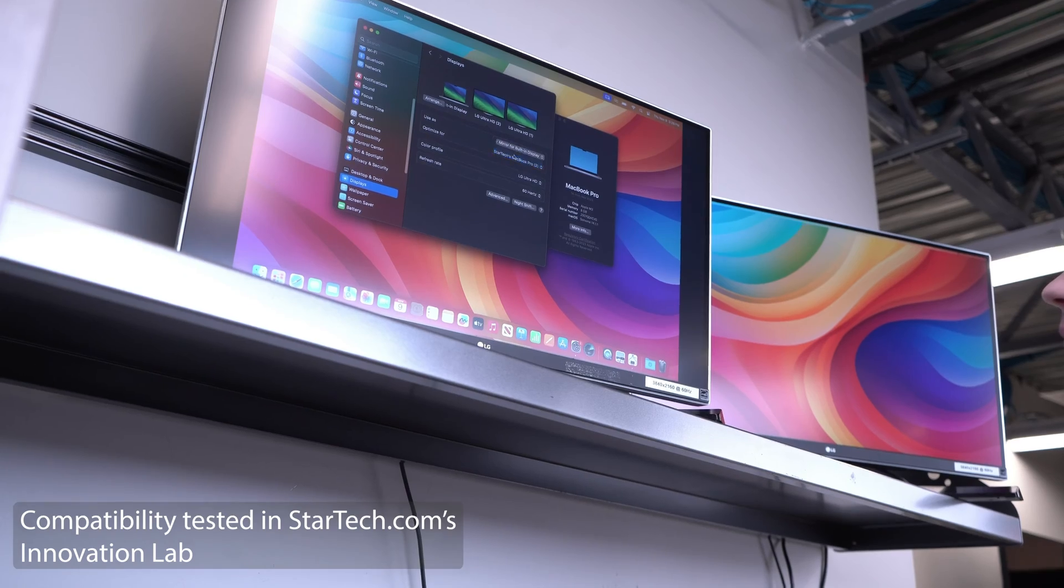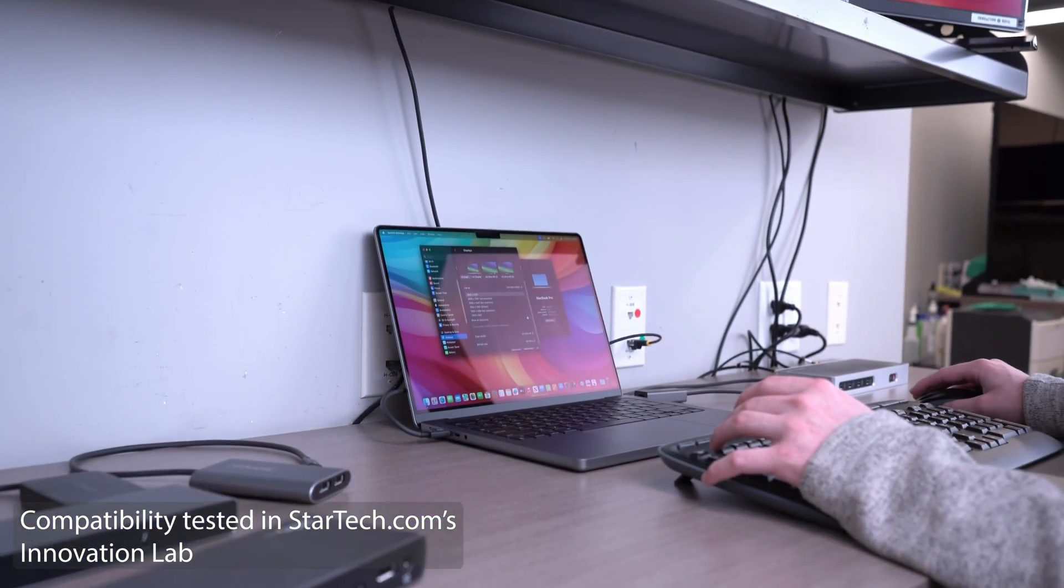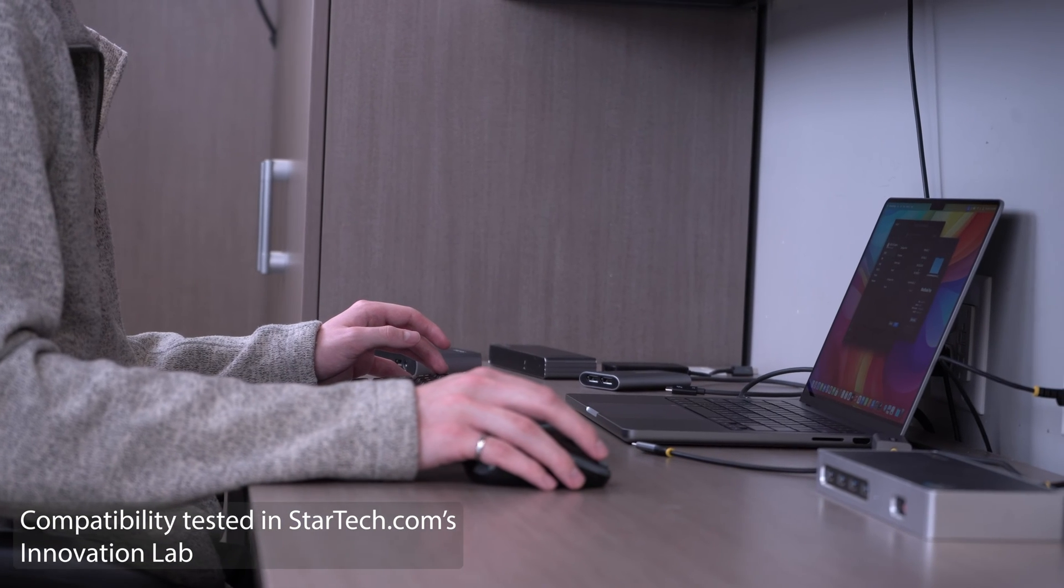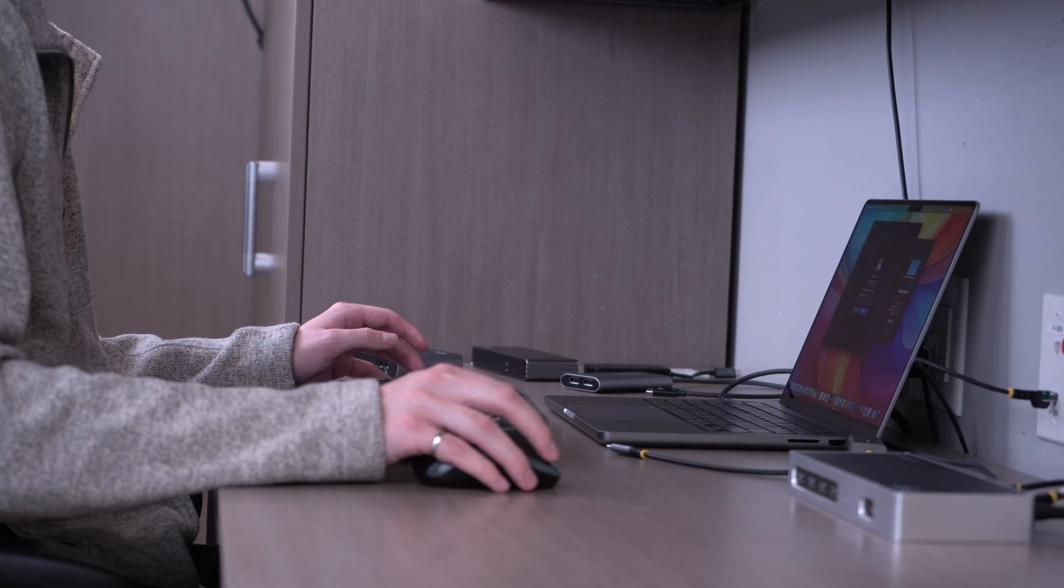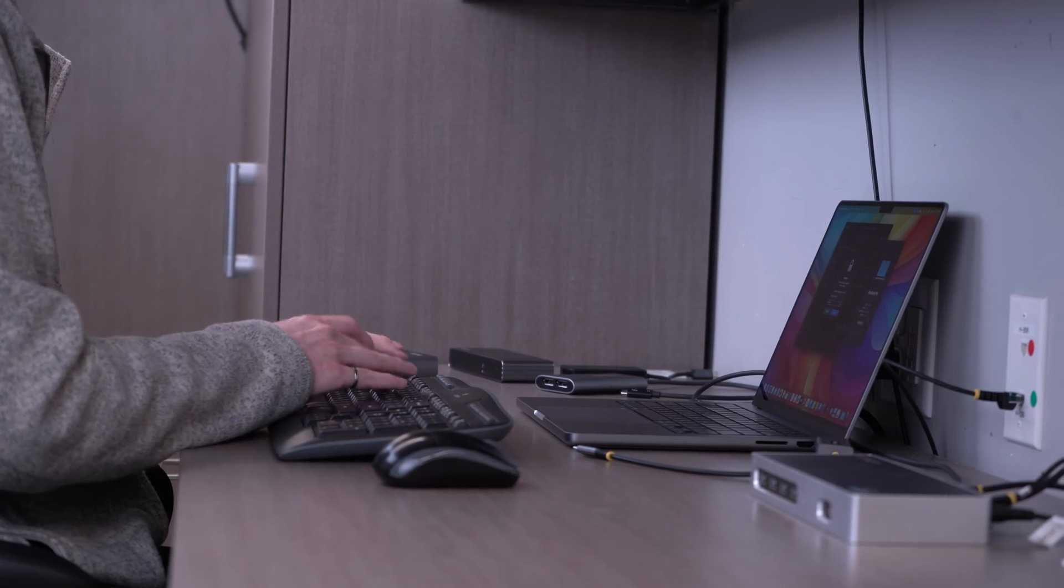Since release day, our team has been performing a lot of compatibility testing on our docks and have solutions that provide dual, triple, and quad monitors for even the entry-level M3.